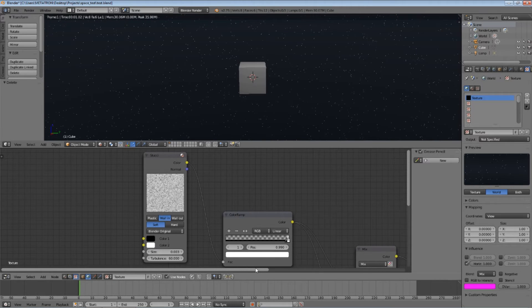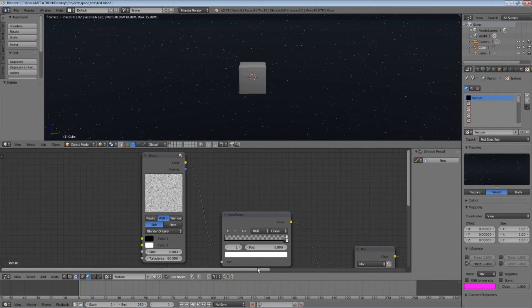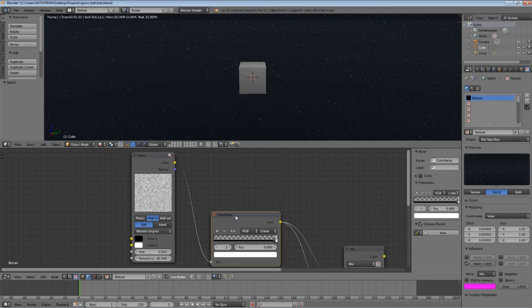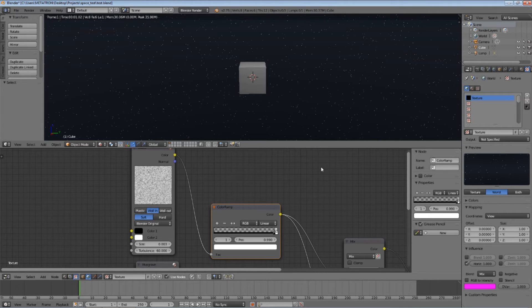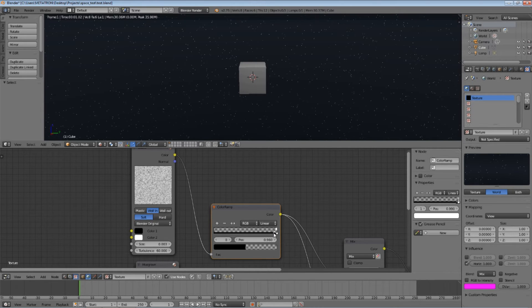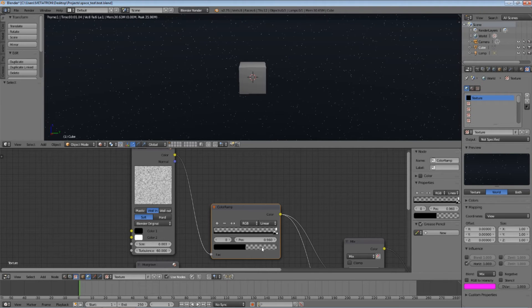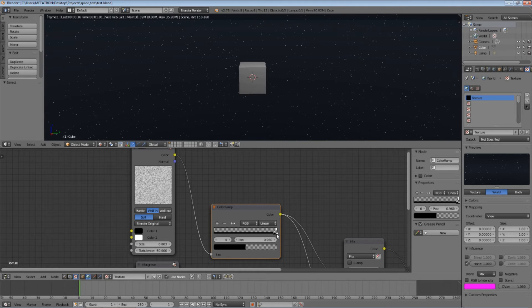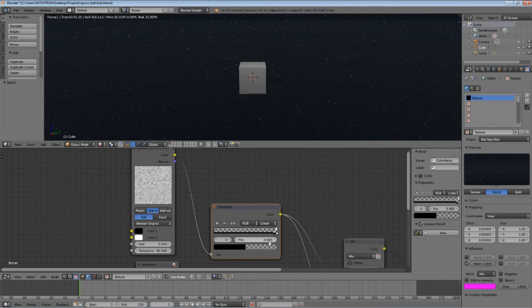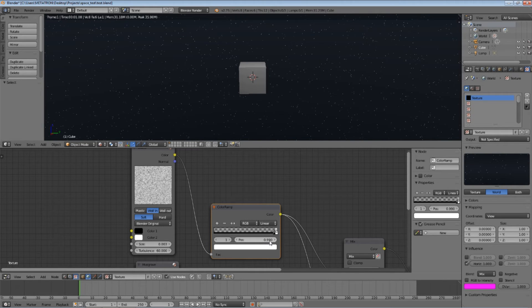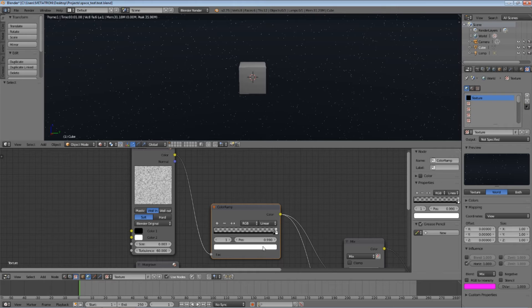The second node that you are going to need is the ColorRamp node. Connect the color output of the Stucci node to the factor input of the ColorRamp node. For the left slider in this node, set the color to black and the alpha to zero, set the position as 0.960. The second slider will be set at position 0.990 with a white color and alpha 1.